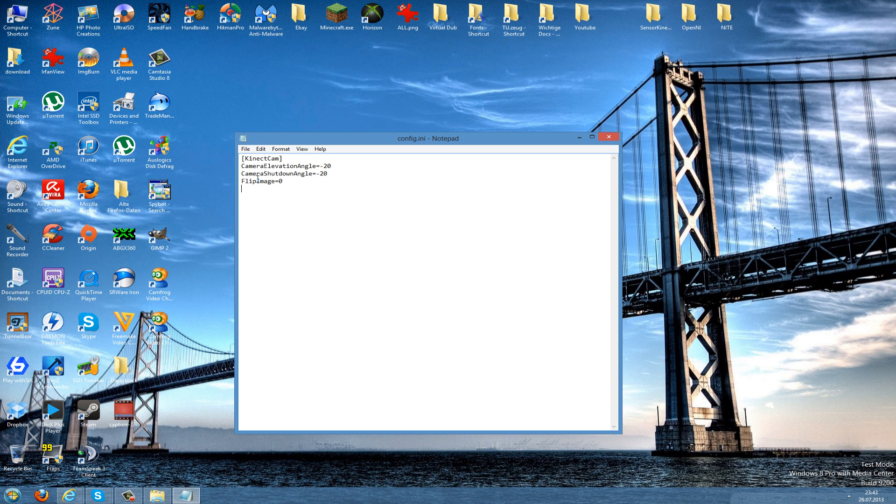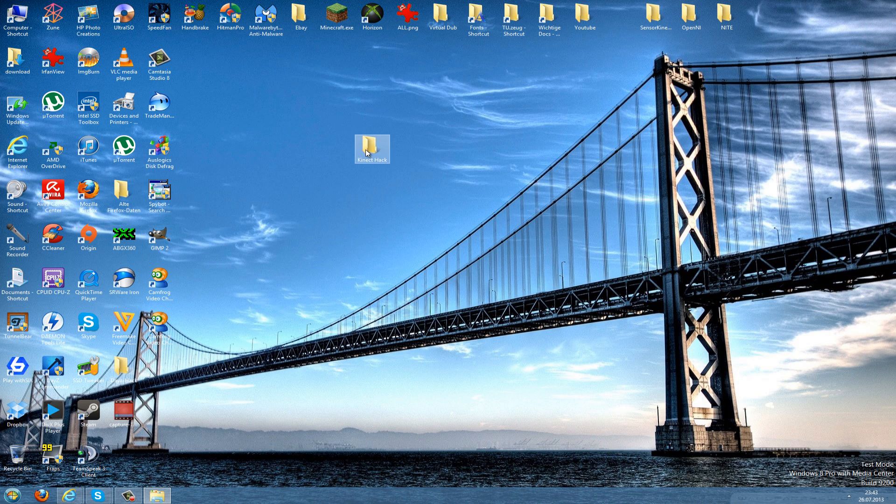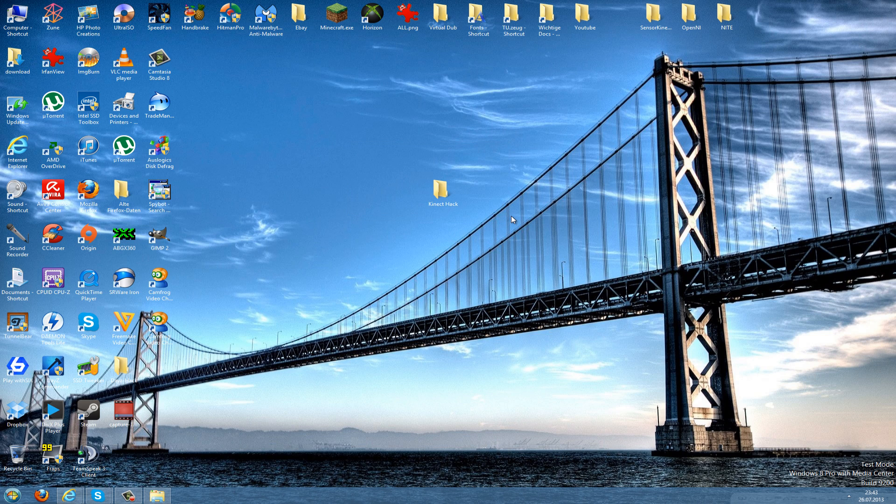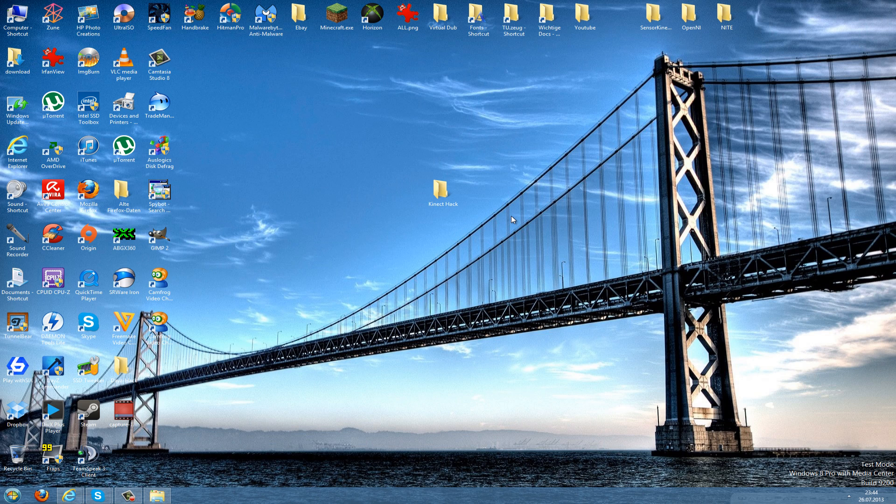So that was my tutorial on how to use Kinect on your PC as a webcam. In my next videos I will show you how to use Kinect for games, for controlling your whole PC, and this will be much fun. I hope you enjoyed this video, and if it was helpful please leave a like, and see you in my next video guys. Bye!